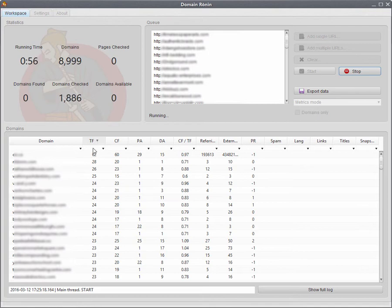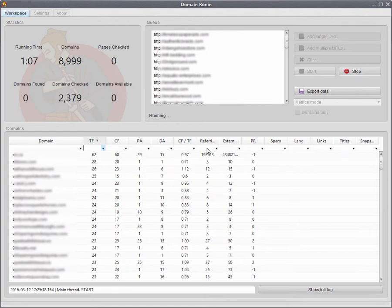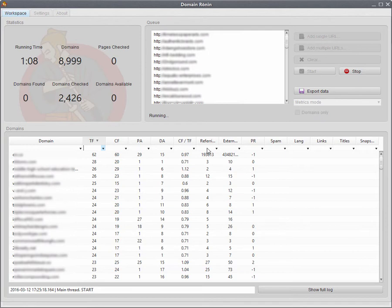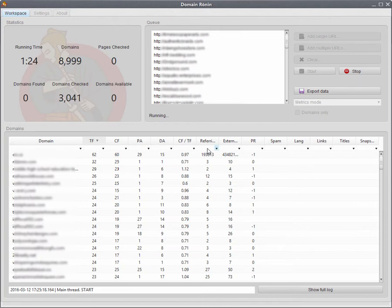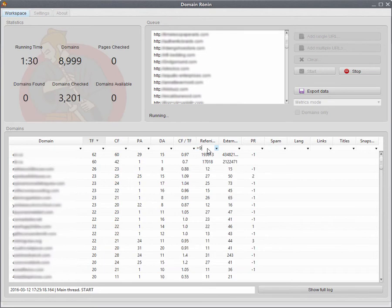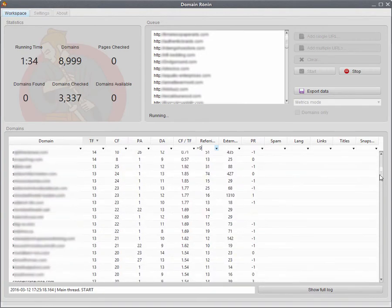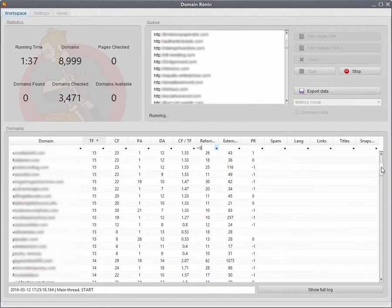In the filter box underneath the headers for each column, you can actually use simple operators to filter out domains with the match certain metrics. So for example, if we have the domains filtered by trust flow in descending order, and you only want to see domains that have more than 10 or more referring domains, then you put in the greater than symbol, you put the number 9, and as you can see here now, if I scroll down, all of them are 10 and above.